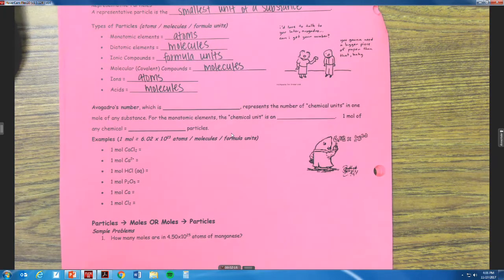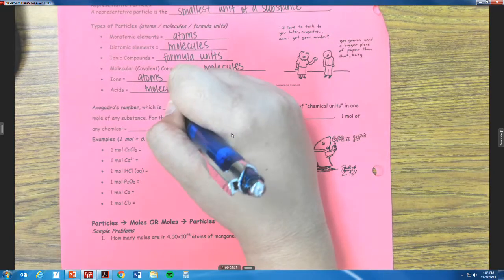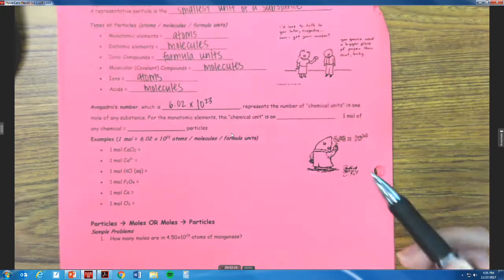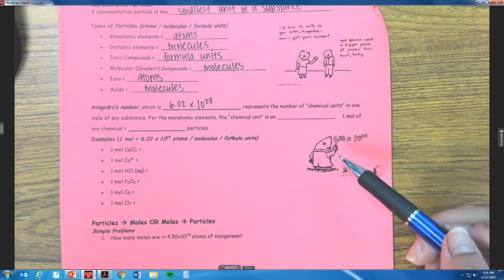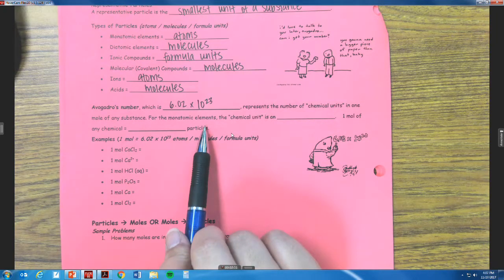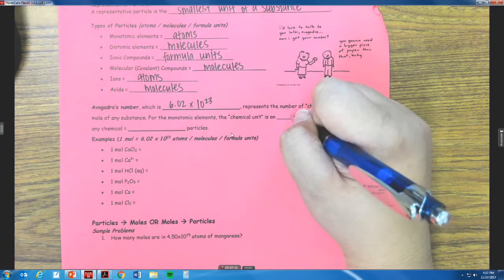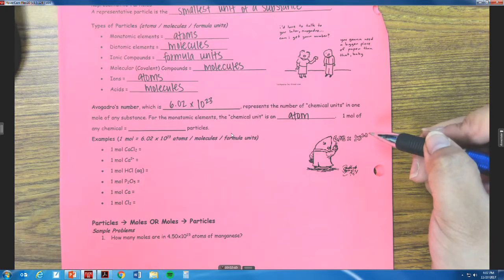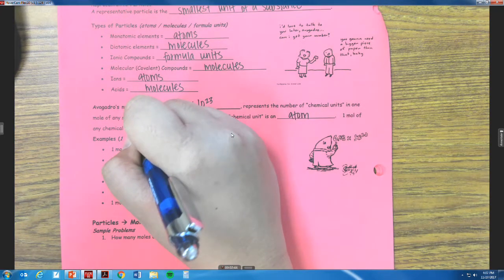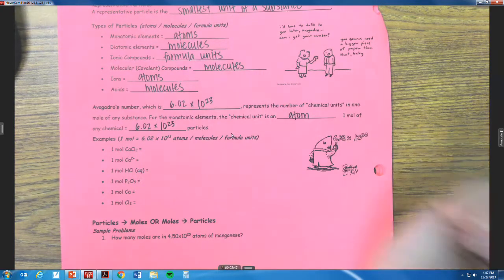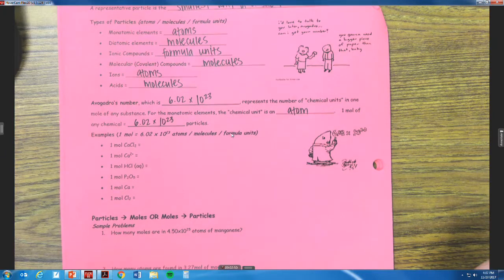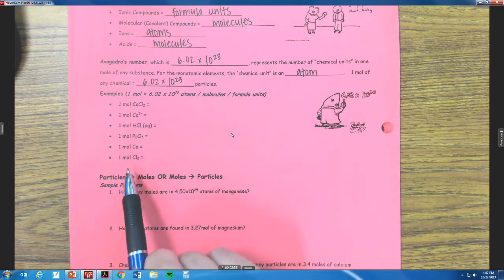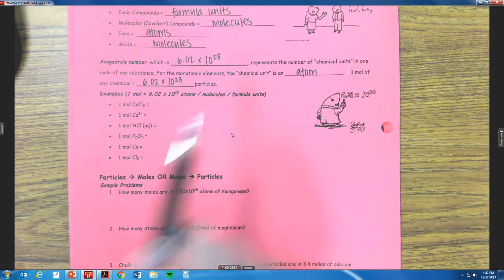Remember what Avogadro's number means: Avogadro's number is 6.02 times 10 to the 23rd, which represents the number of chemical units in one mole of any substance. So for a monatomic element, the chemical unit is an atom. So one mole of any chemical is going to be 6.02 times 10 to the 23rd particles. We have to identify whether or not the following examples are atoms, molecules, or formula units.